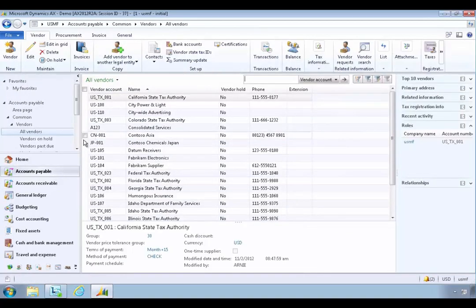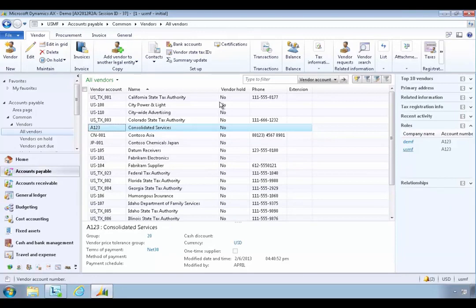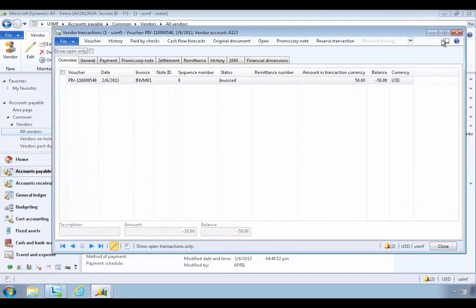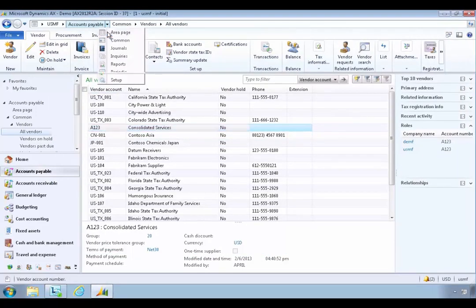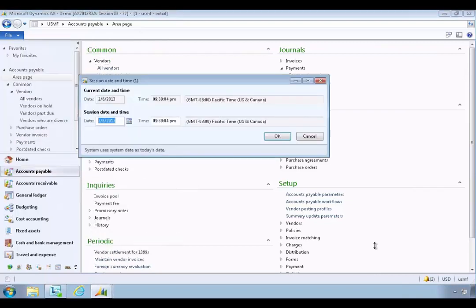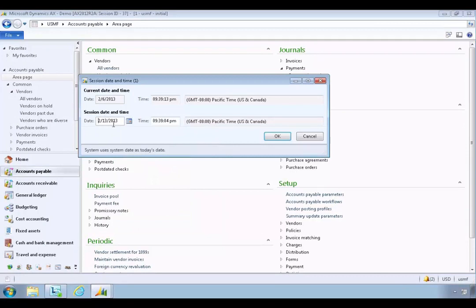I'm going to go into Accounts Payable. I have a vendor — Consolidated Services — and that vendor has roles in both my German and my US company because we buy goods or services from them in both organizations. We have invoices entered for both of those entities, so let's go and organize a payment for them. I'm going to change my session date, which is something an accounts payable person might do if they process invoices on specific days.